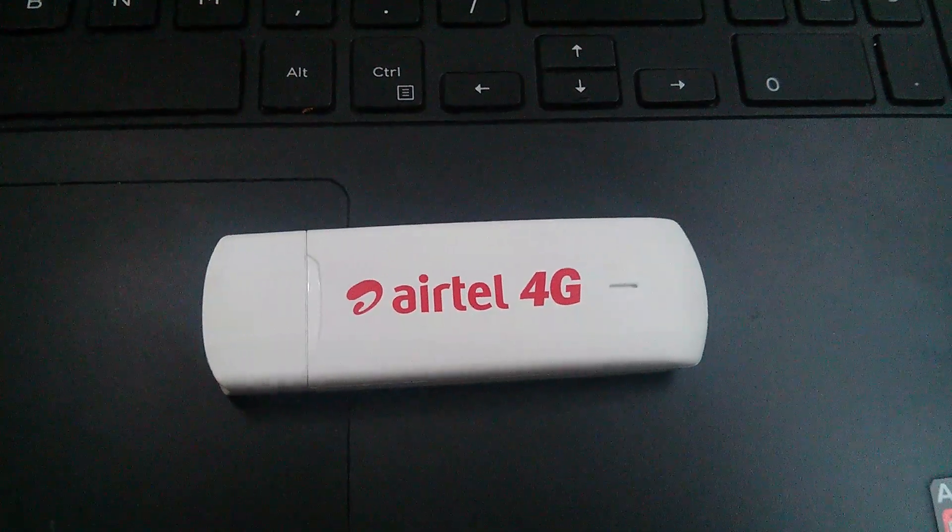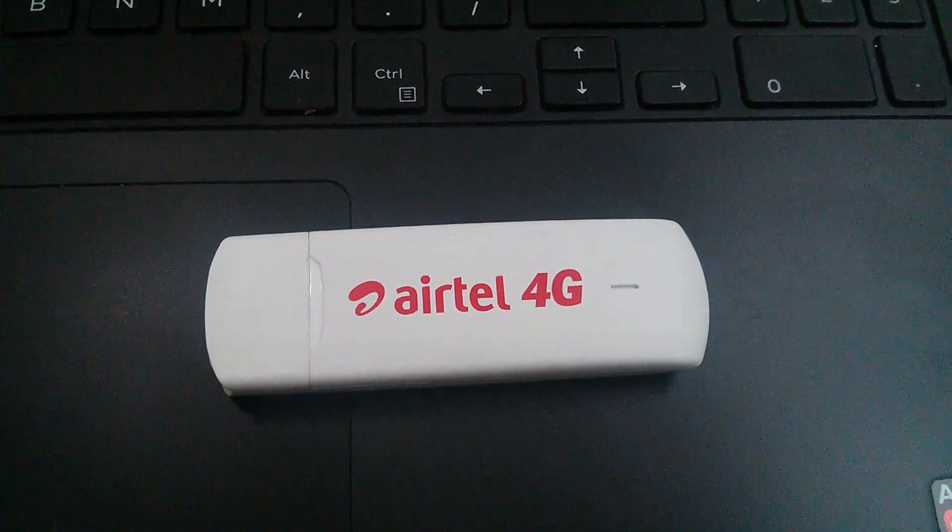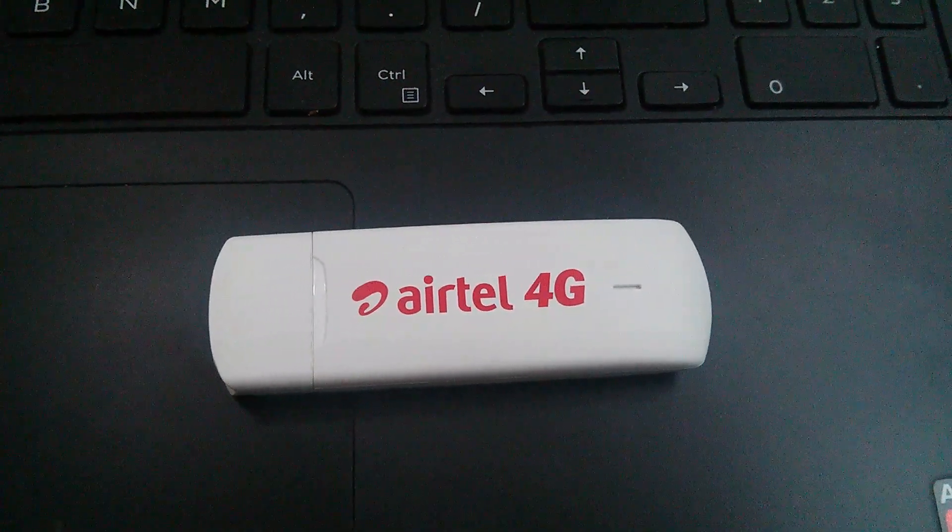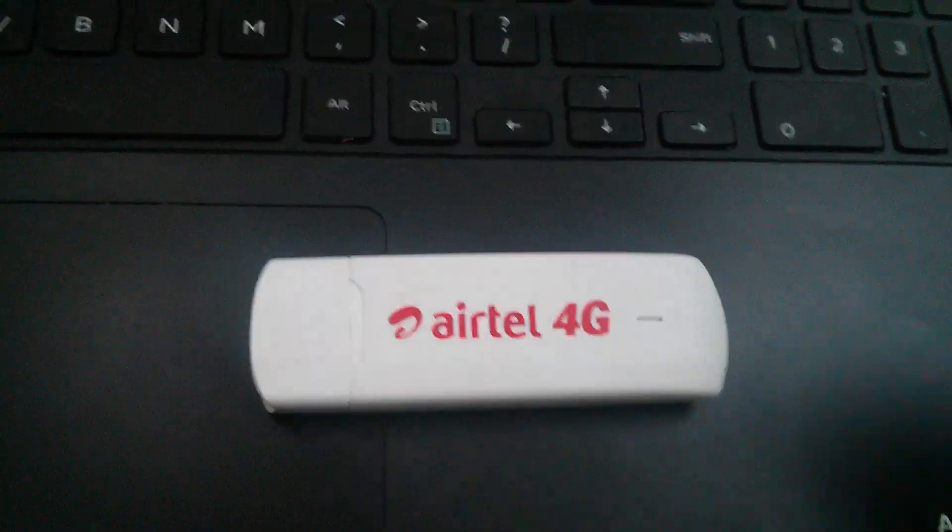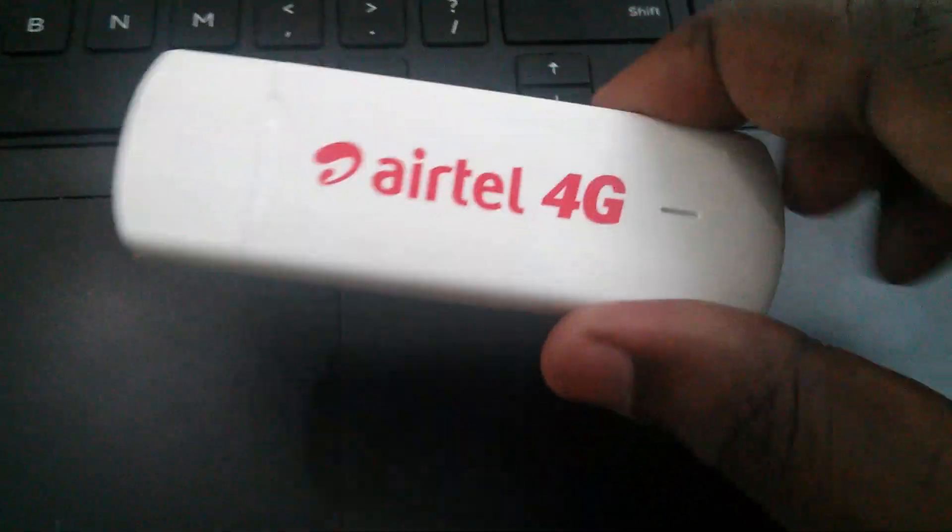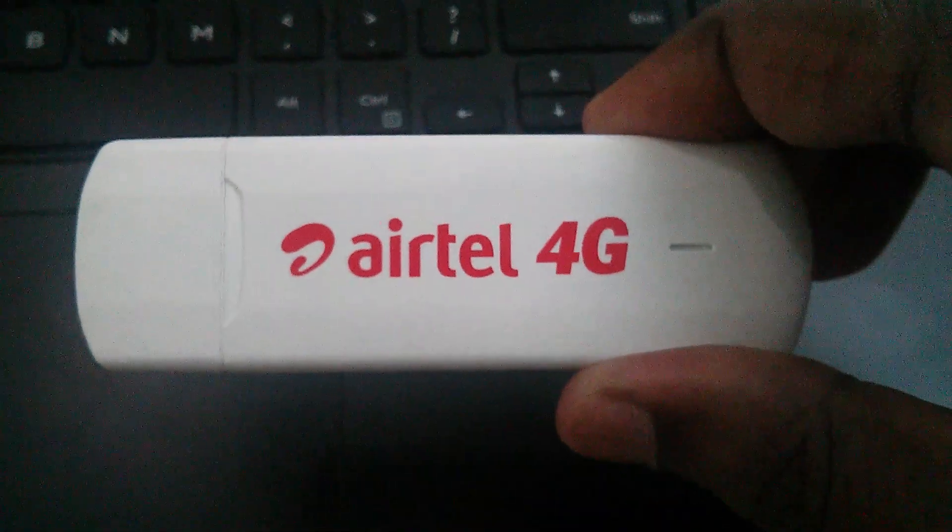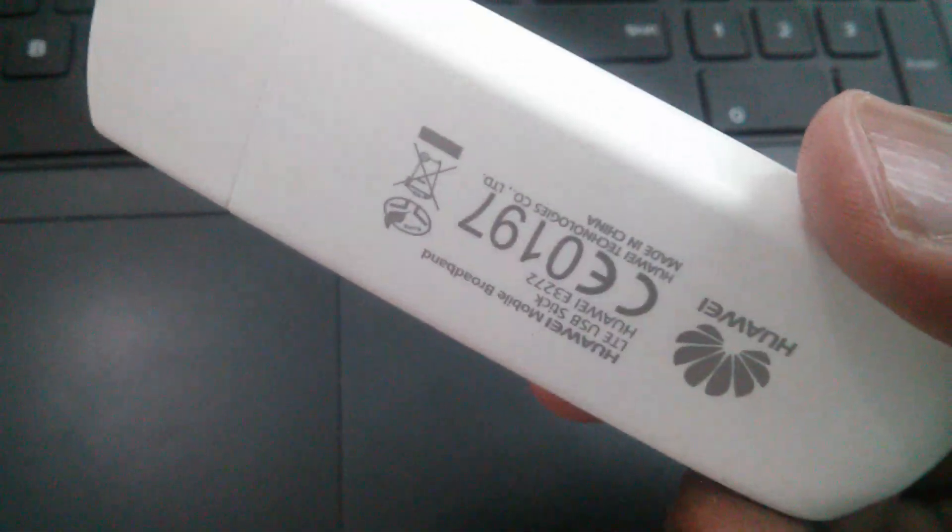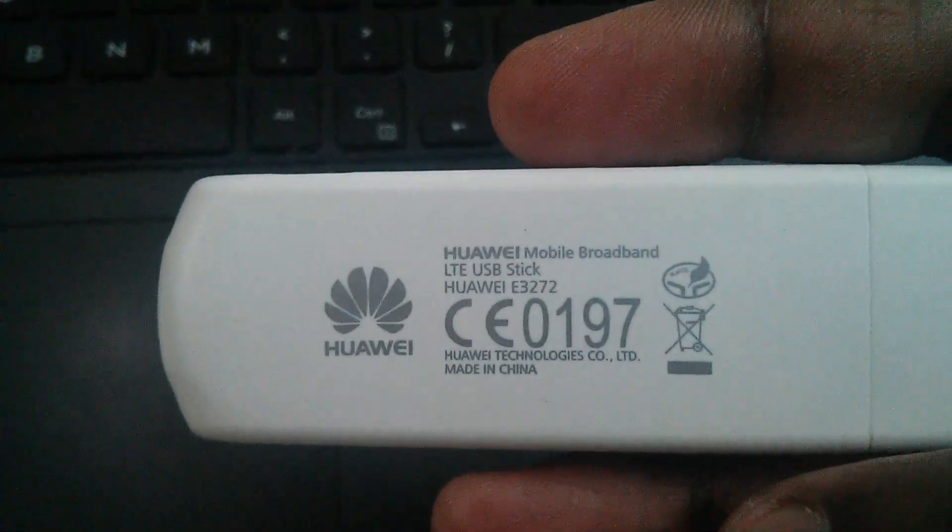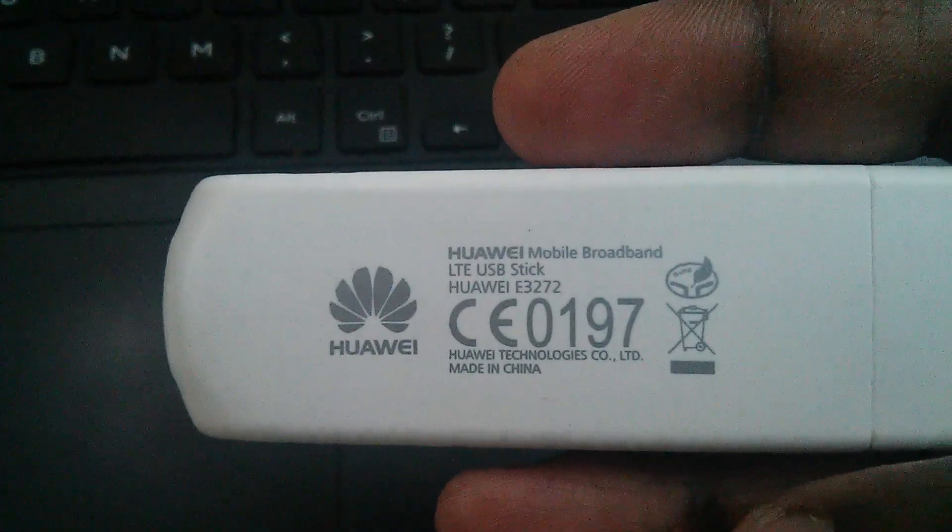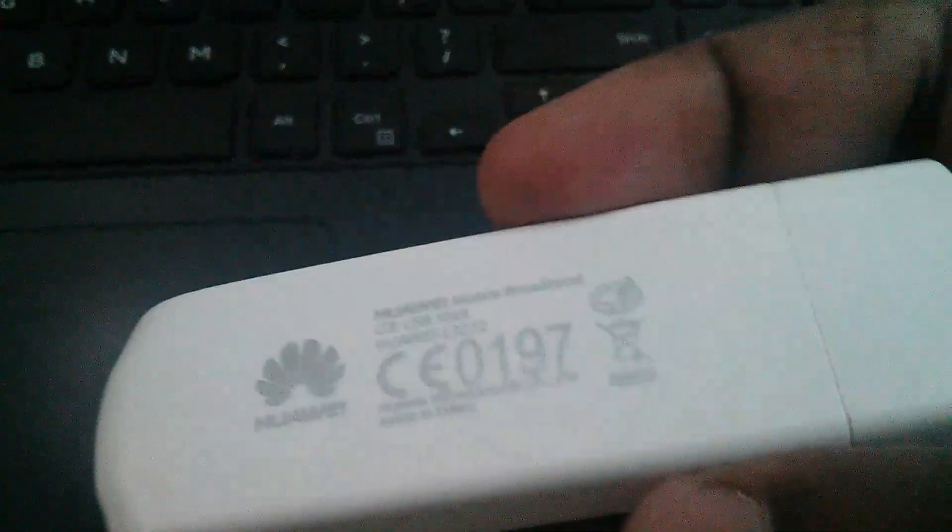This video demonstrates how to connect an Airtel 4G LTE USB stick to your laptop. This is the Airtel 4G LTE USB stick. This one is a Huawei Mobile Broadband LTE USB stick.